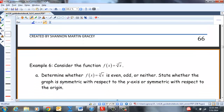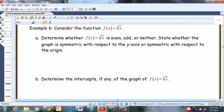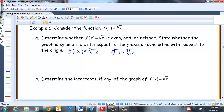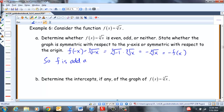Now the cube root of X. F(-x) = ∛(-x) = ∛(-1) · ∛x = -∛x = -F(x). So F is odd and the graph is symmetric with respect to the origin.